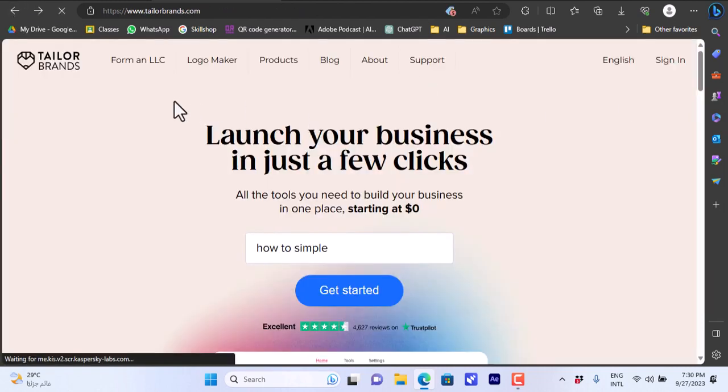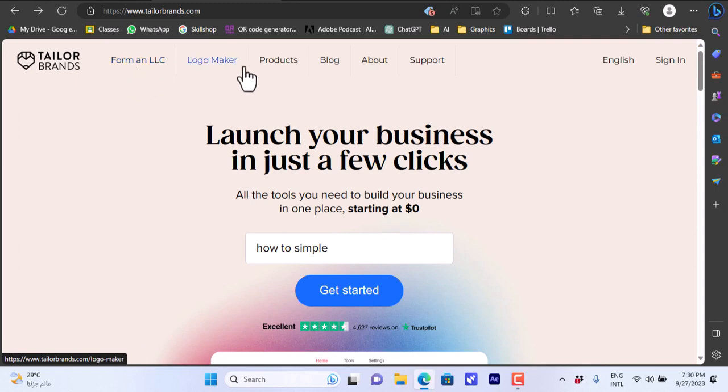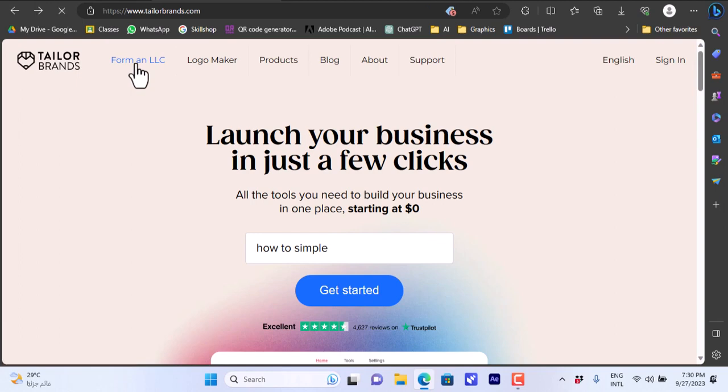Now we are back to the home screen so that I can show you more features. You can click here to form an LLC. If you want your goal is to form an LLC from the start you can click on Form LLC here from the top.